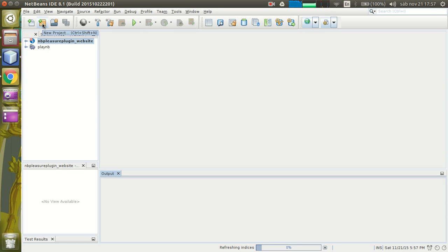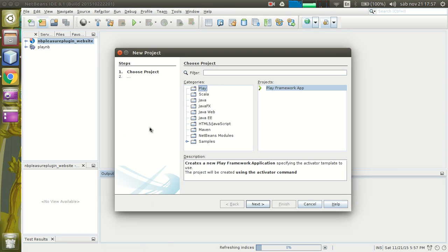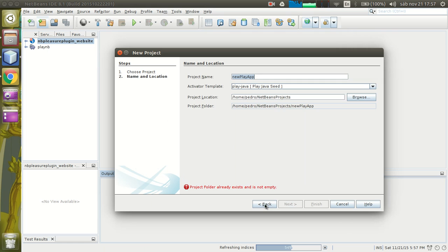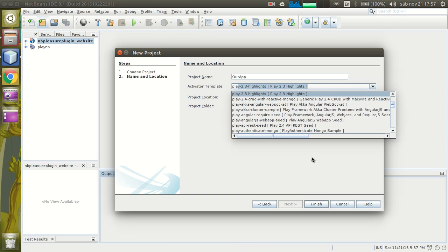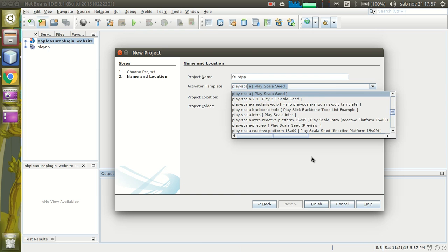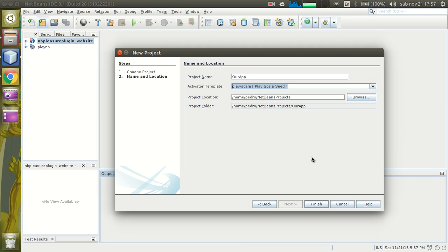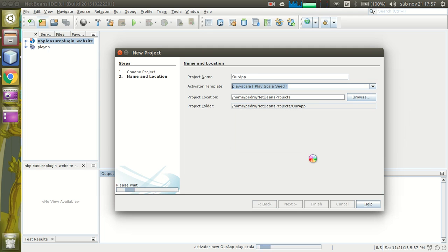Right now, let's create a new Play application. In the category Play, Play Framework app. Let's write a name, let's create a new app called OurApp. Let's just use the Play Scala activator template.